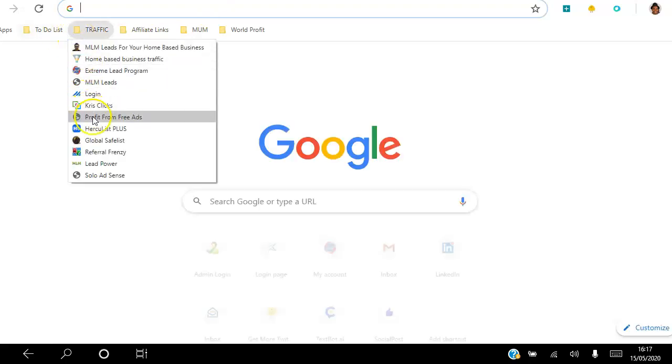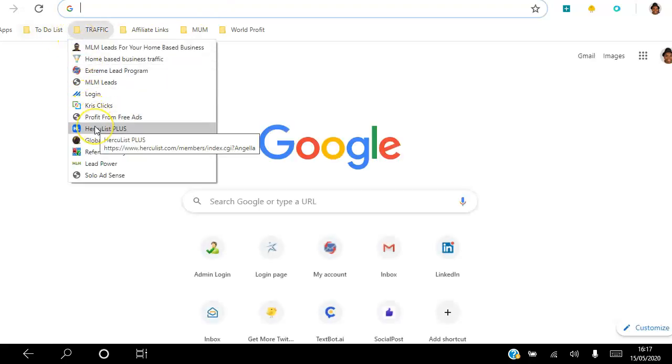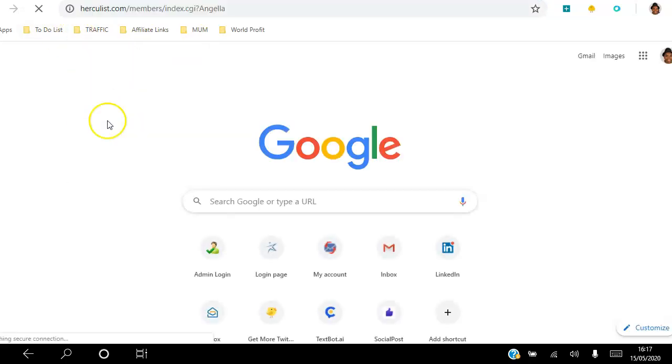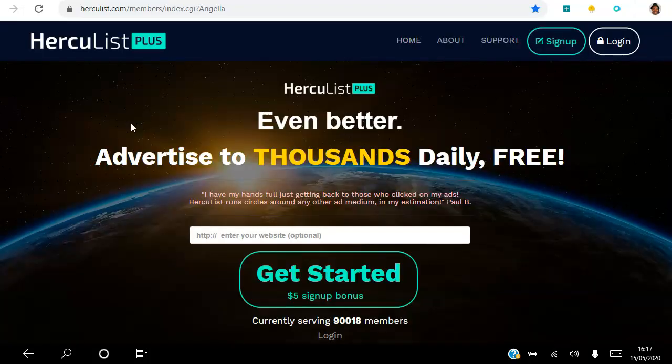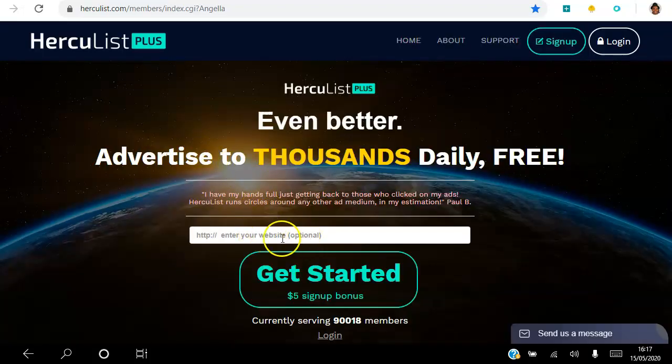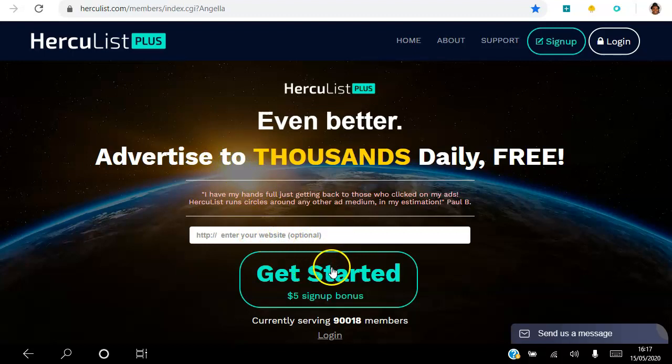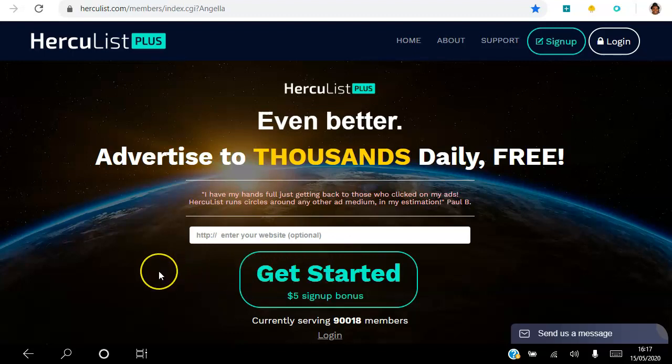Go ahead and click the link in the description so you can access this landing page here. What I want you to do is just put your link there, your website link, click the Get Started button, set up a free account, and you can actually follow the instructions I've given you. You also get a five dollar sign up bonus as well just to get started. So go ahead and click that link in the description. If you have any questions leave a comment below, I'll be more than happy to answer it for you.